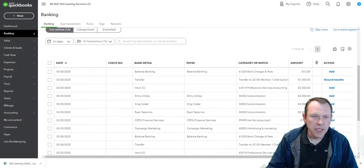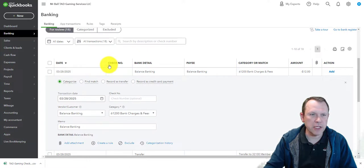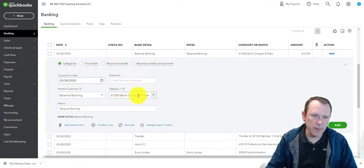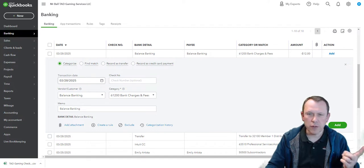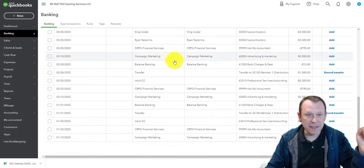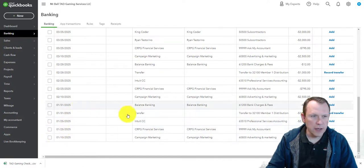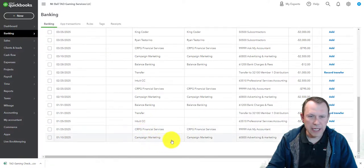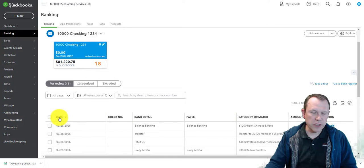Going back into Banking, we can see our checking account has 18 transactions for us to reconcile. We're going to go through each one and reconcile them to make sure everything looks correct before posting. This first one is bank charges and fees — it's in the correct category and we have our payee set. In the student guide there's a list of all these transactions so you can go down the list and verify. They start at the bottom, but we can flip that by clicking the date.